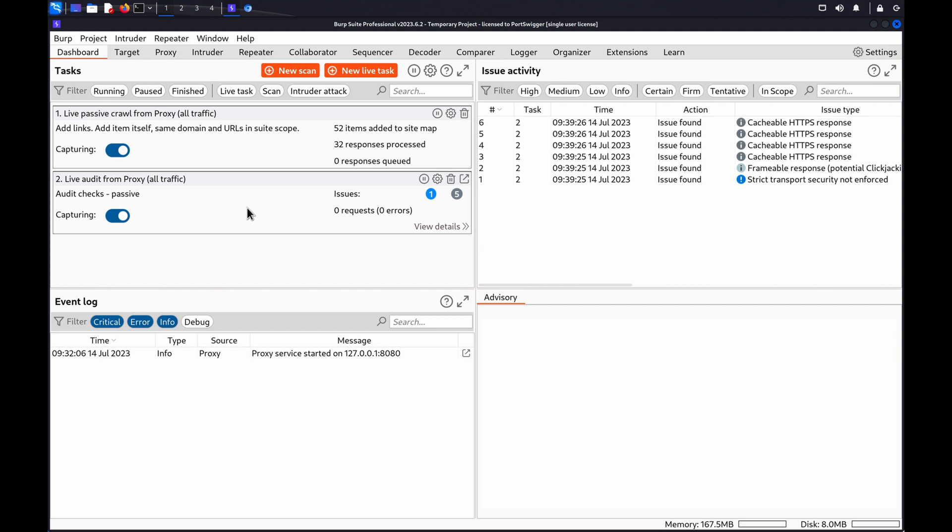You can use DOMInvader to test applications for WebMessage DOMXSS. DOMInvader enables you to log any messages that are sent via the post message method and modify and resend web messages. You can learn more about sources and syncs in the DOM-based vulnerabilities section on our Web Security Academy.